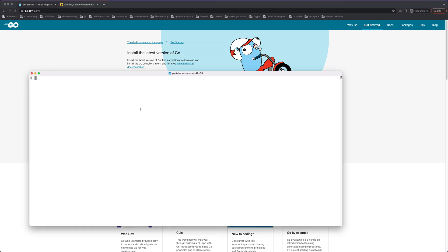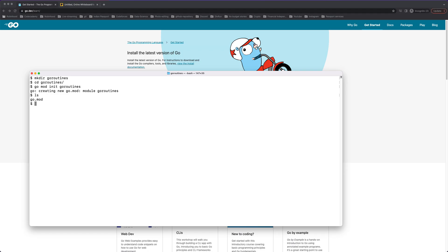In my previous video I already showed how to install Go. Currently I will create a directory called goroutines, go inside it, and initialize my dependency module. Like how we do npm init in Node, in Go we create a mod file. I'll also create a new file main.go and do everything in sequential format first. Let me open up the project.